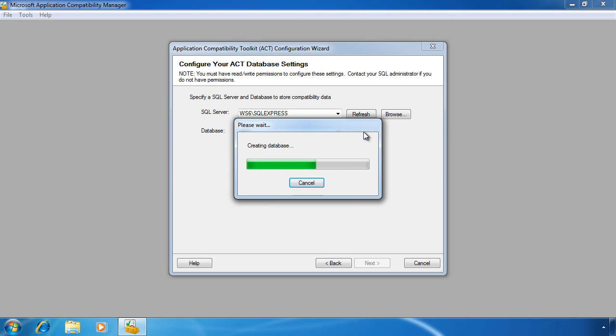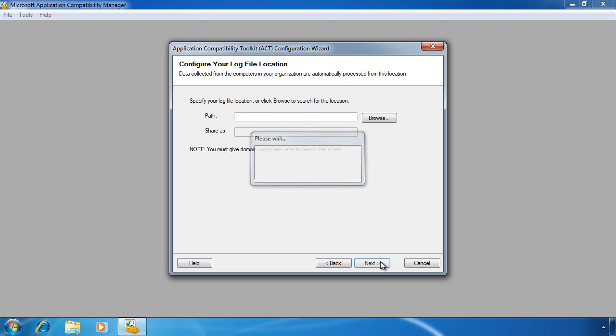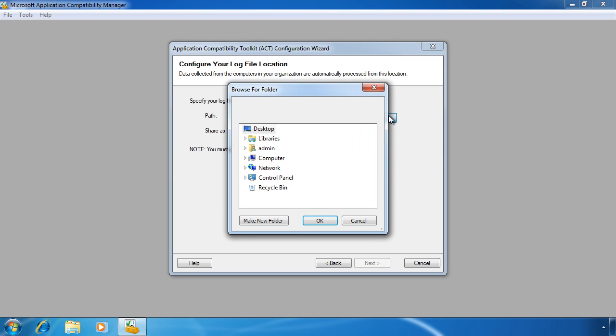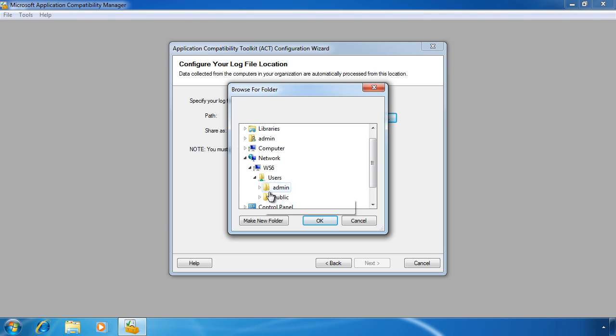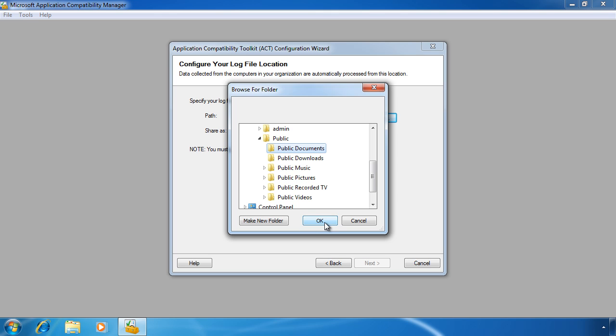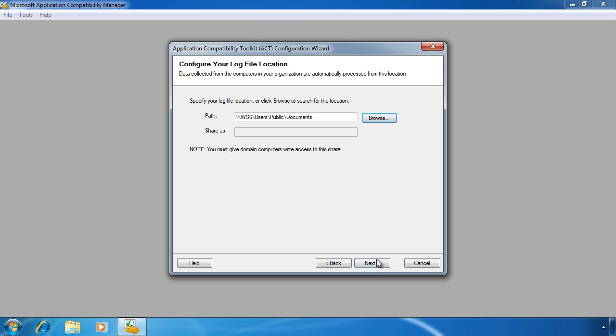Once the database is created, I can move on to the next screen and select a share for the computer on the network to which I wish to save data. On this computer, I have the public folders shared out, so I will select one of them to save the network data. Remember, this computer will collect compatibility data from other computers on the network, so the computers on the network need to be able to access this share.